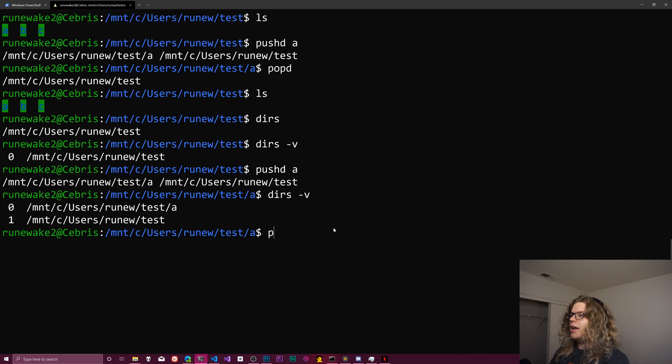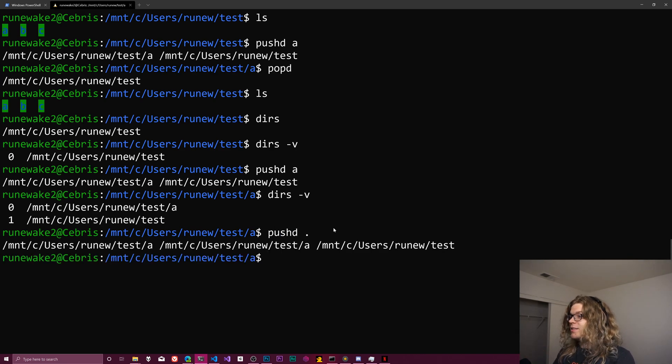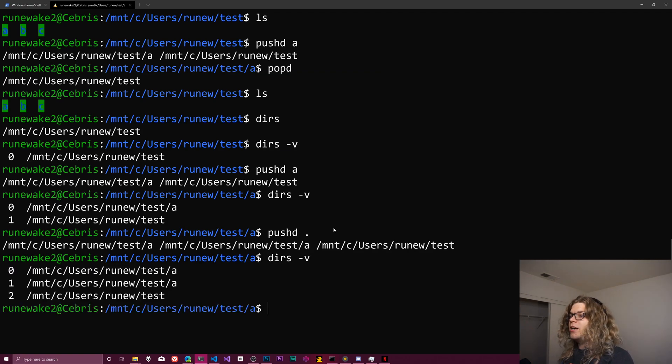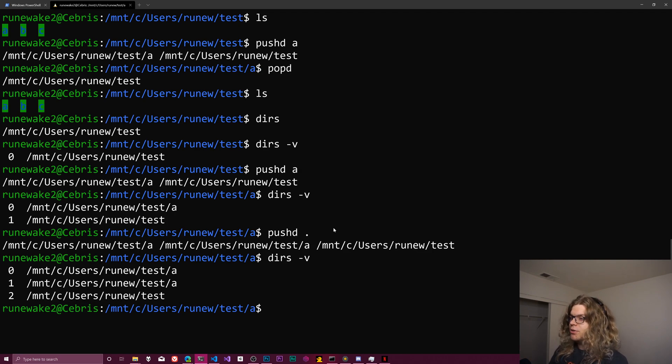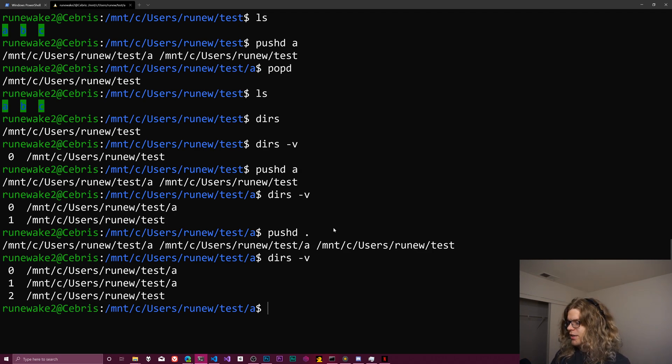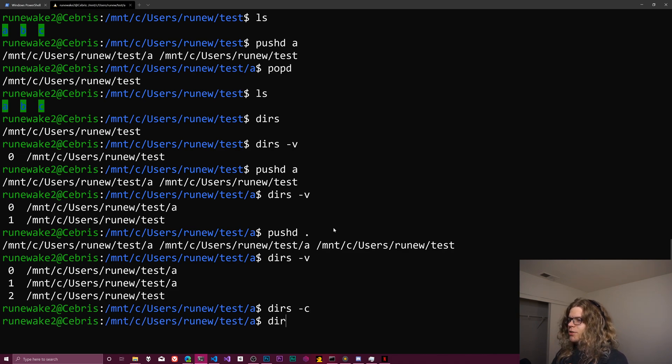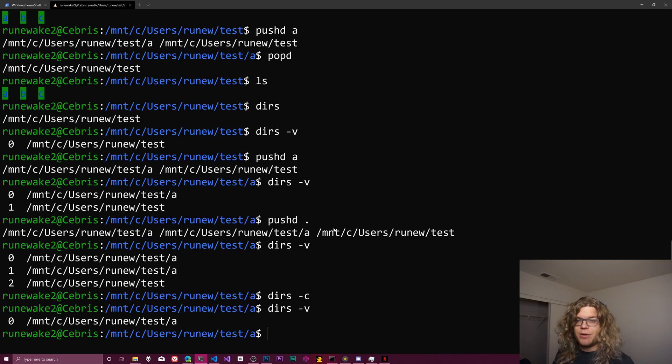And you can, if you want to, push the same directory back onto the stack. So now we have the same directory twice in our stack and they're two separate entries. And so this is kind of important because what we're going to do is we're going to clear this out. There's a command to clear this, I believe, is dirs dash c.